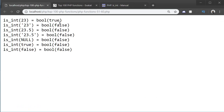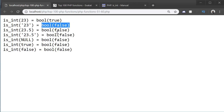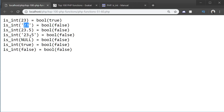So I'm going to refresh here and as you can see, we can see the actual representation of the value and whether it's an int or not. The only one that's an int is the first one, which is the number 23, because the rest of them are either in quotes, float, null, boolean, etc. So the only one that qualifies as an integer is 23.